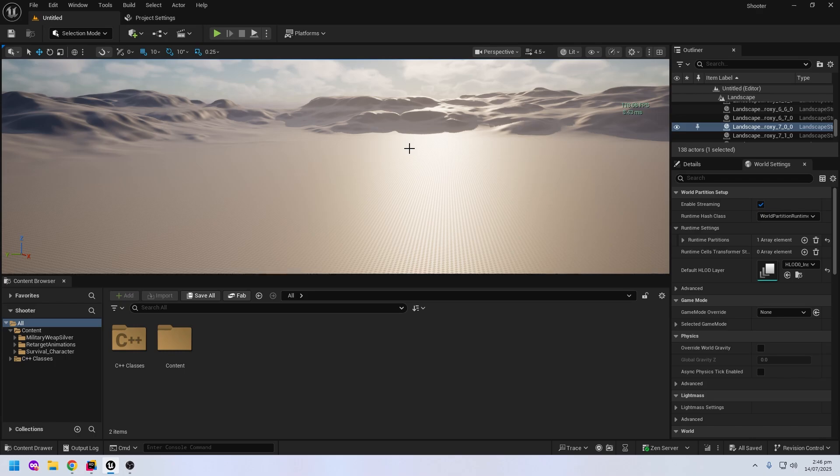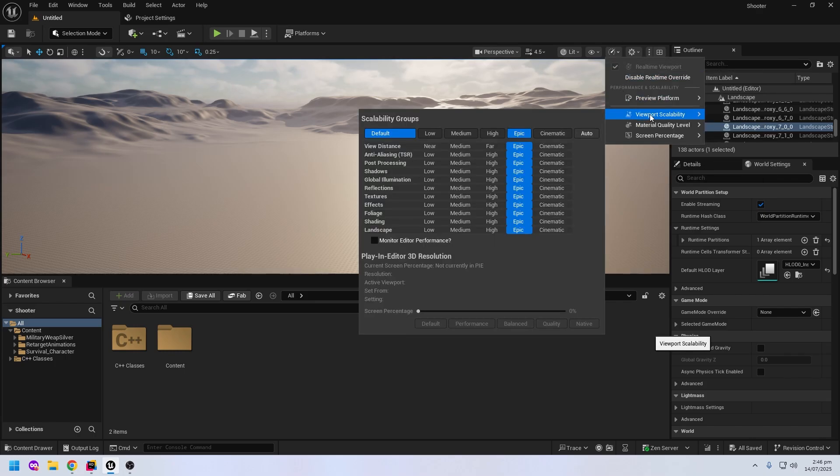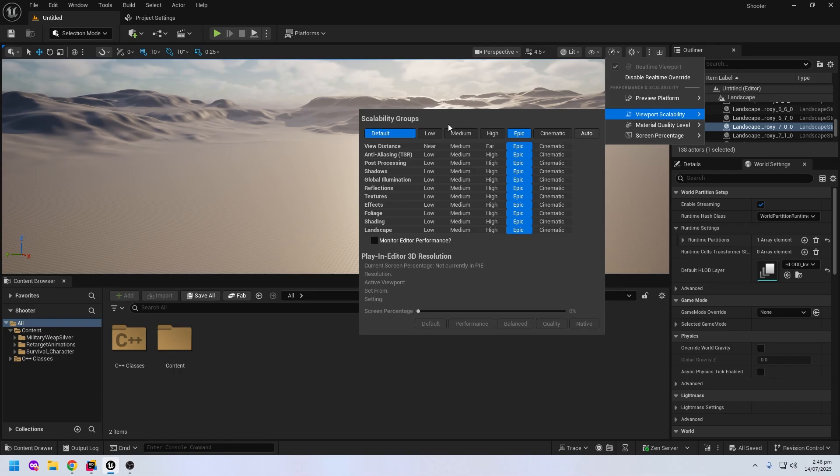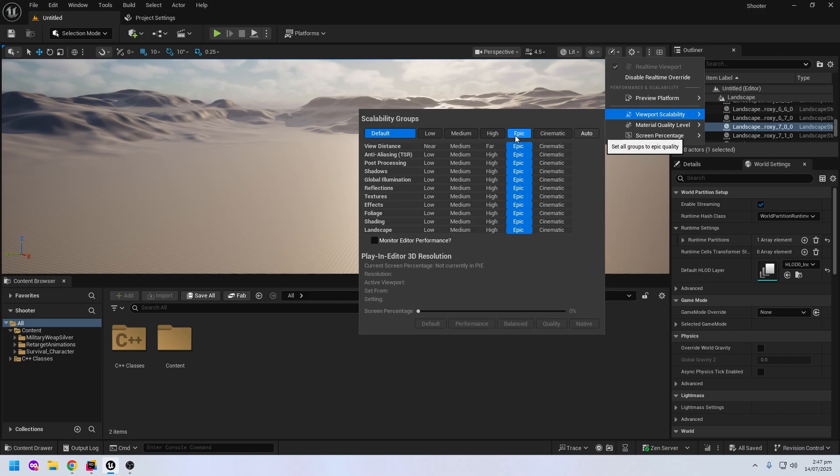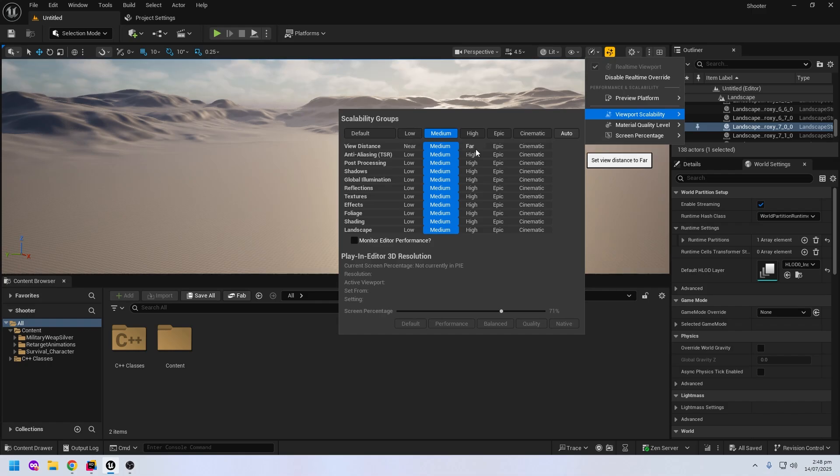Click on this icon and go to Viewport Scalability. As you can see, my scalability settings is Epic. You can change according to your system specifications. If you have a low graphic card, you can change the settings from Epic to Low or Medium. This setting is only for while you are developing the game. Later when you package the game you can change the settings. You can change to Low, Medium, or High, whatever you want. But I will keep the default as Epic.